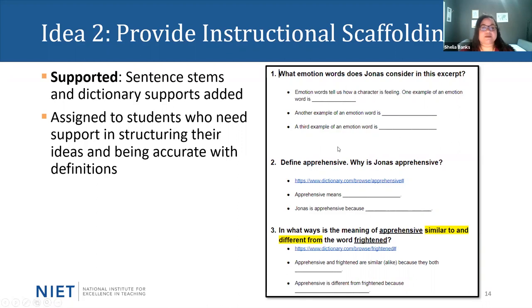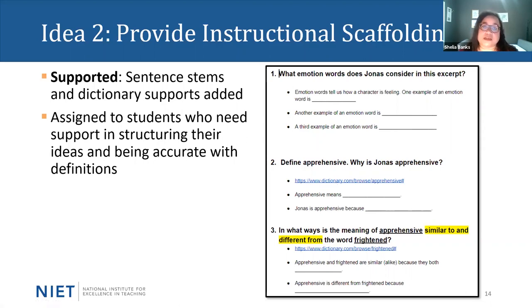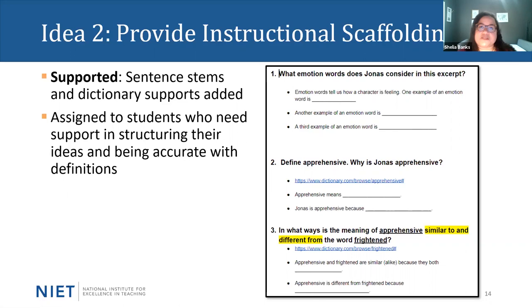In addition to the sentence stems, this assignment also has embedded dictionary links because part of the assignment requires students to identify the meaning of particular words. Rather than having students guess what the words mean, we want to make sure that they are accurate and build understanding of what the words really mean, then make connections to how they're used in the text. This assignment would be assigned to students who need support in structuring their ideas and being accurate with definitions.